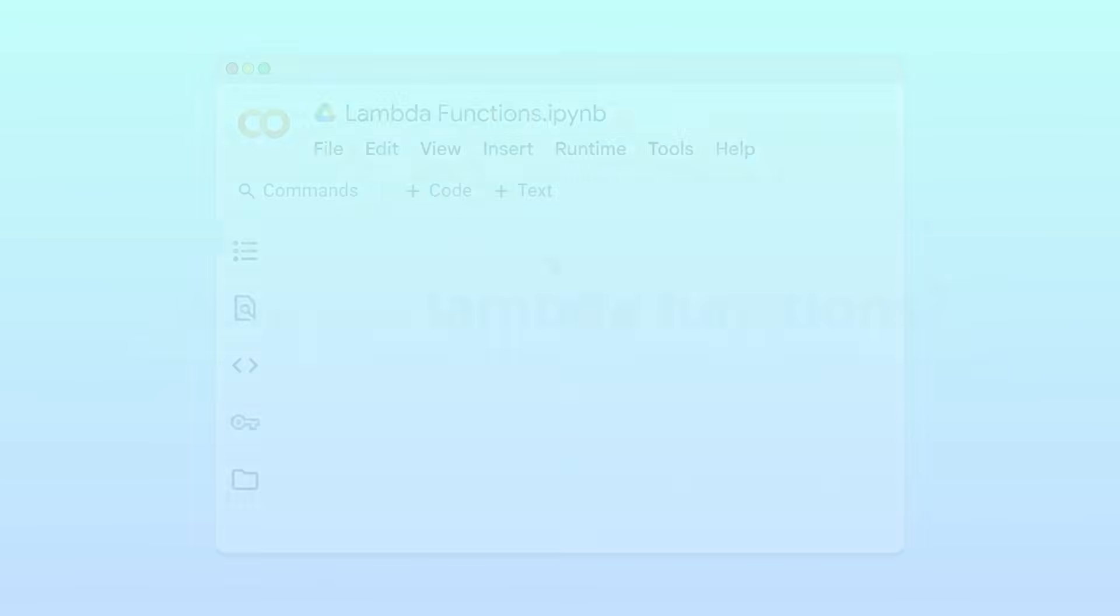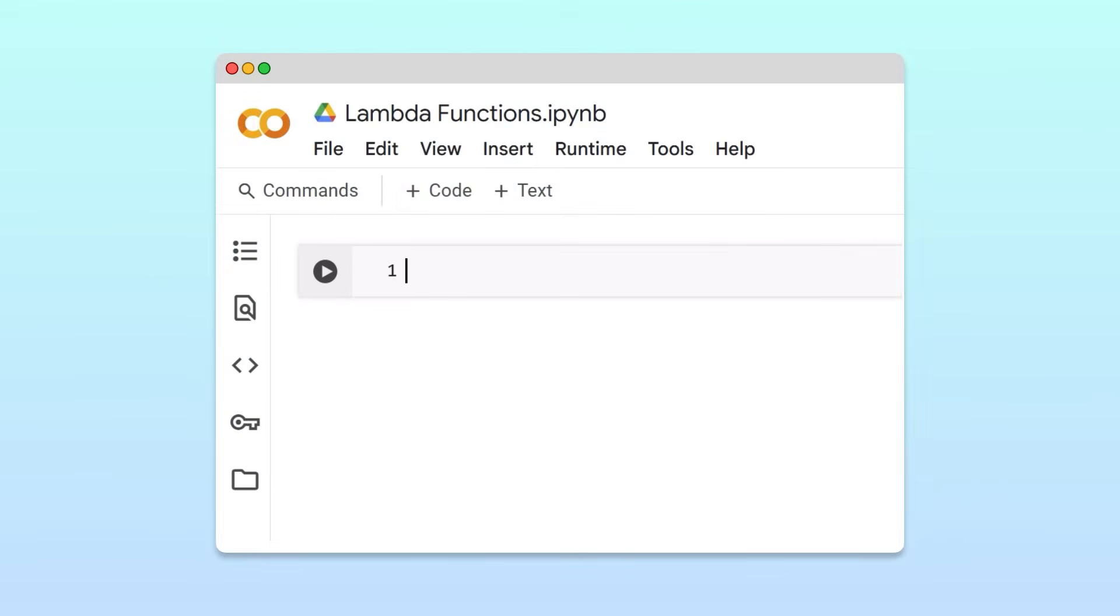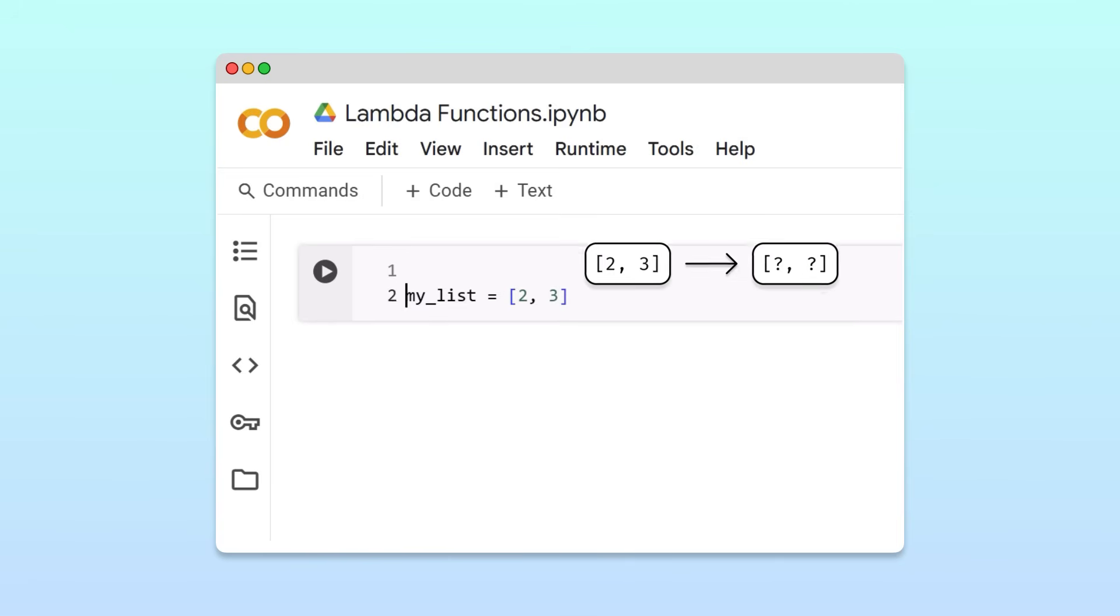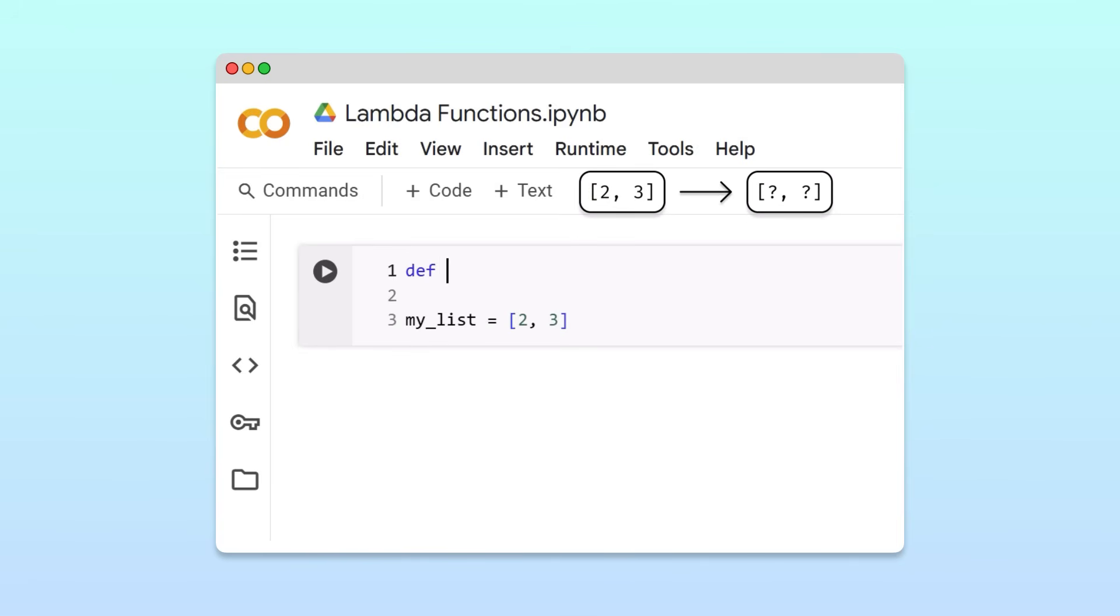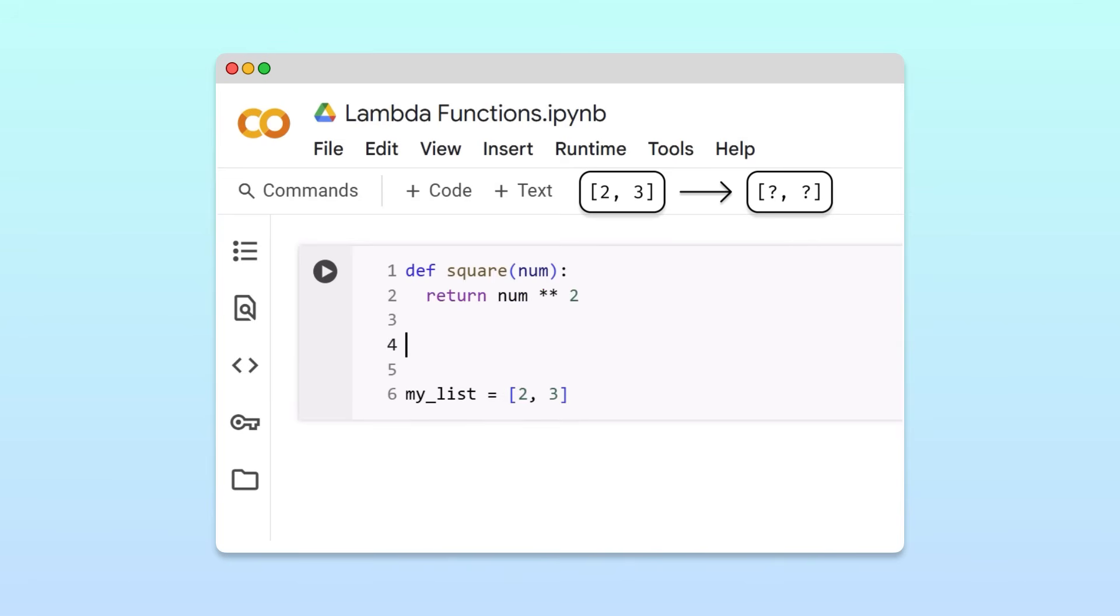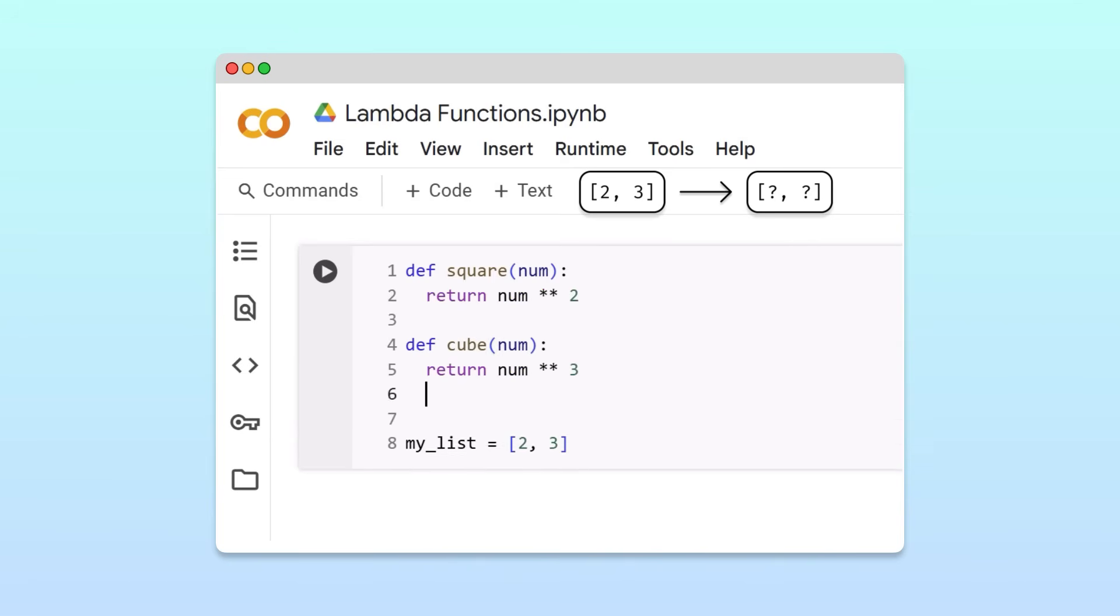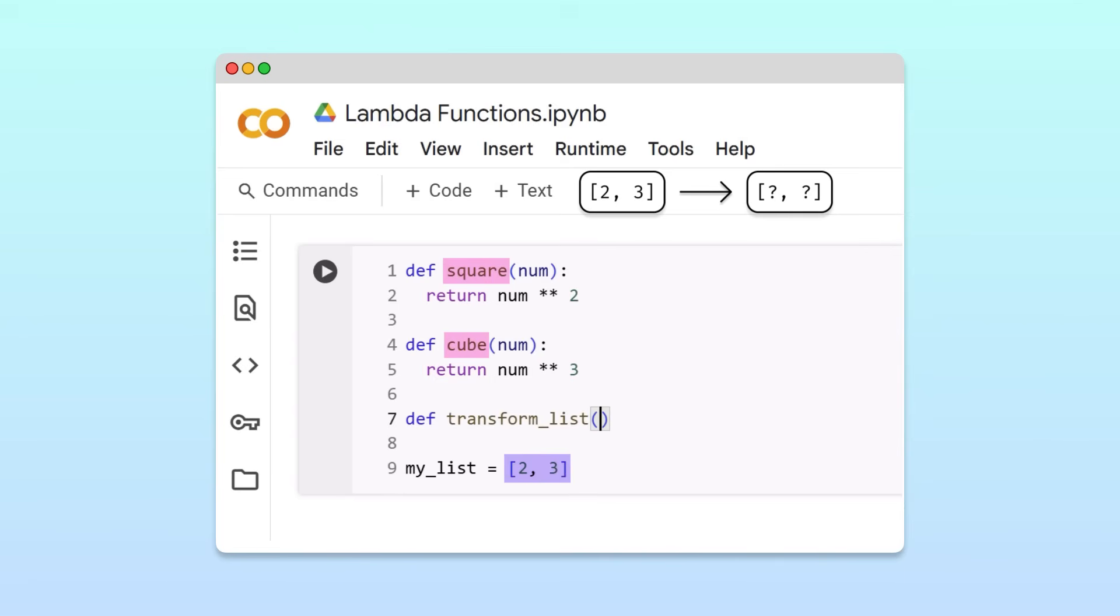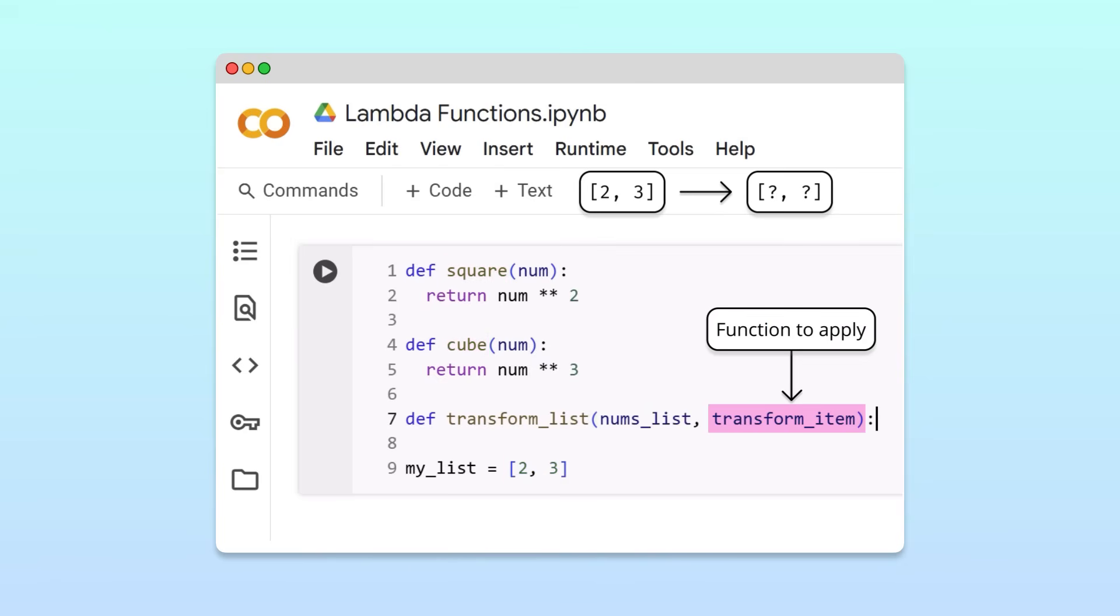To understand why, let's consider a simple example. Suppose we have a list of two numbers, and we want to apply some transformation to each item. For example, we might want to square the items or cube them. Let's write a function called transformList that can apply either the square or cube operations to both items of a list. Besides numsList, transformList will take the function to apply to each item in numsList as an input.